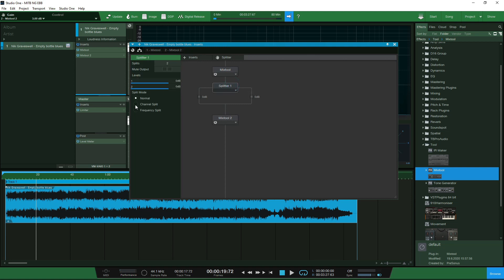That is your project set up in basic mode for mid-side processing so let's click on splitter we want to have channel split mode. Now if I play the song you'll see here we've got the mute output functions and I will toggle those and you will then be able to hear that it's splitting the song between mid-side.